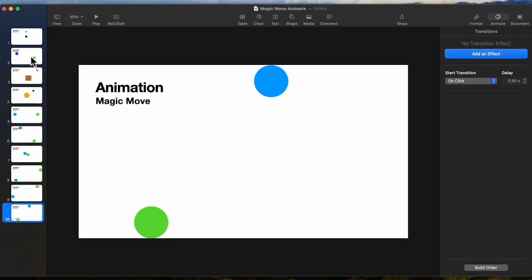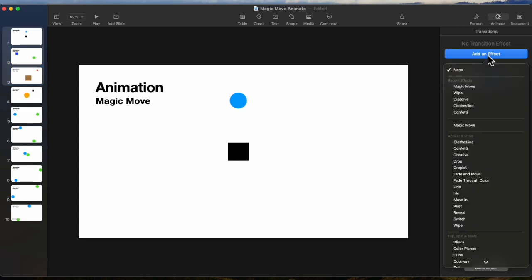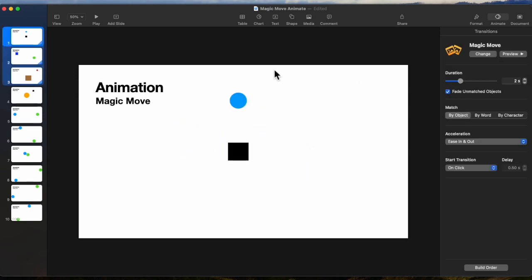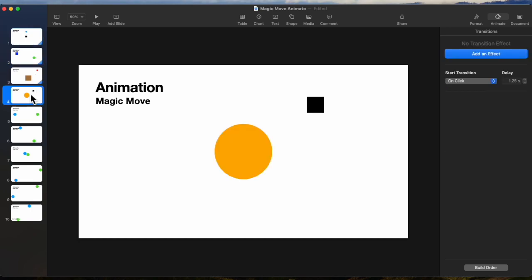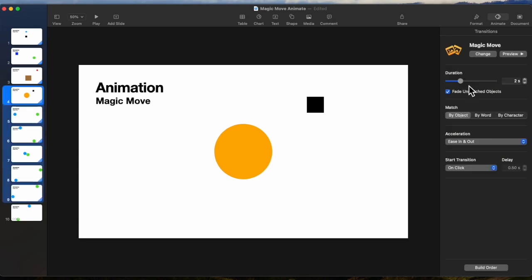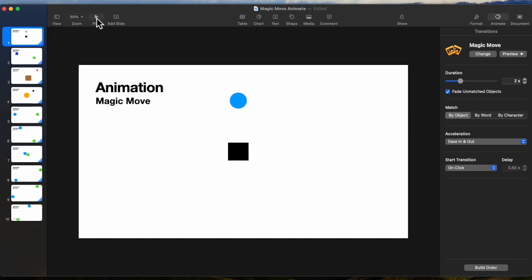Now let's go ahead and make these all Magic Moves. We'll take the first slide through the third slide, because remember it plays one slide beyond the last one. And let's add an effect and pick Magic Move. Then let's pick the next set and make those Magic Move. Now you can do this one slide at a time too. Let's go back to the top slide and run it.